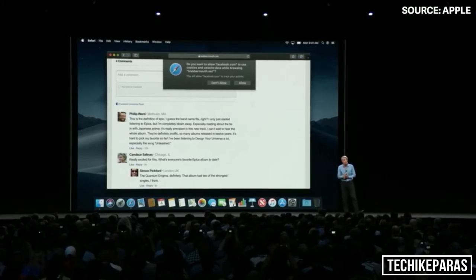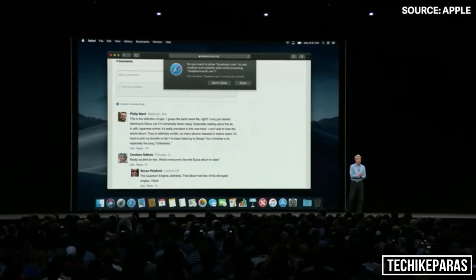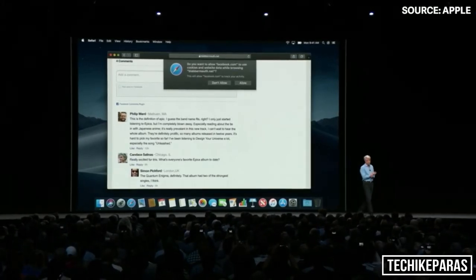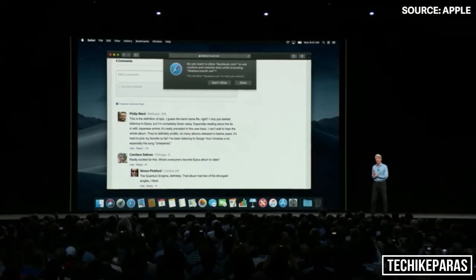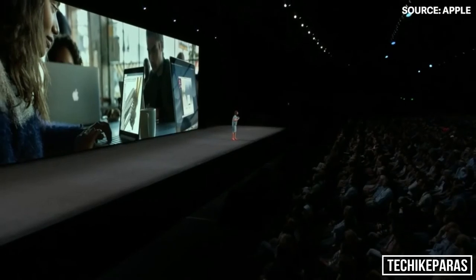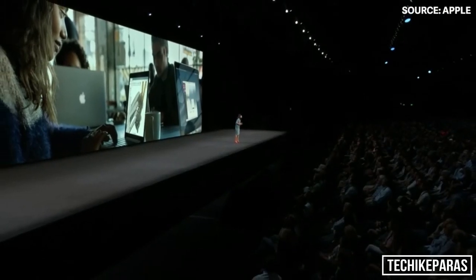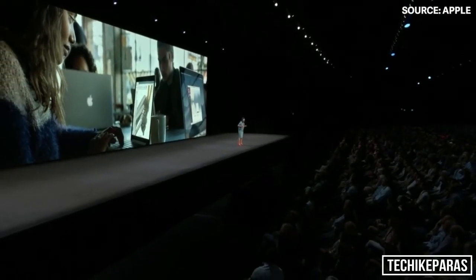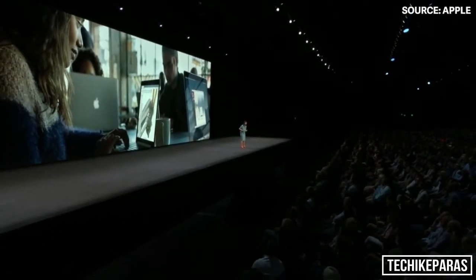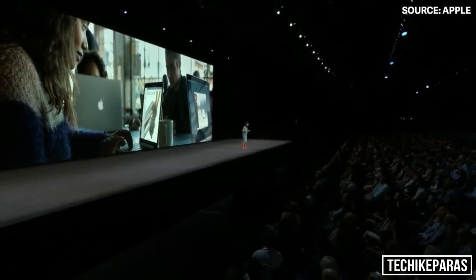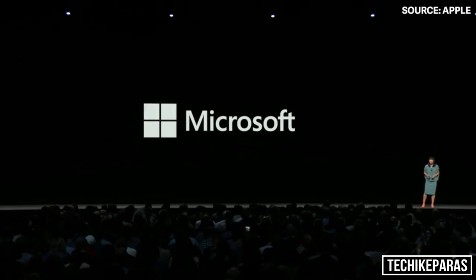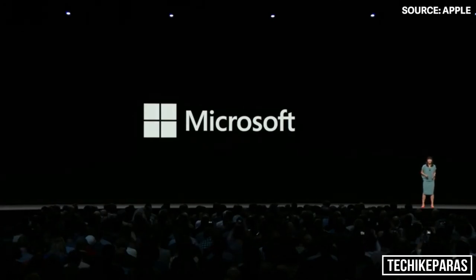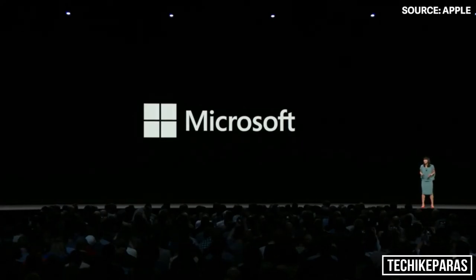So we've redesigned an all-new Mac App Store from the ground up. Microsoft will bring Office 365 to the Mac App Store later this year. And Adobe is bringing Lightroom CC.